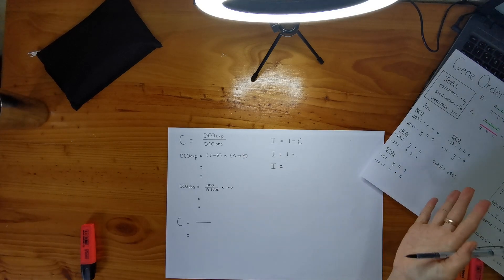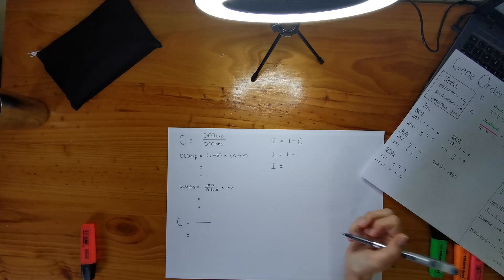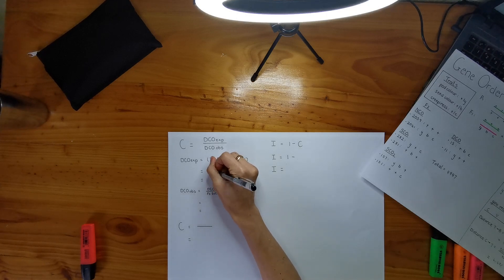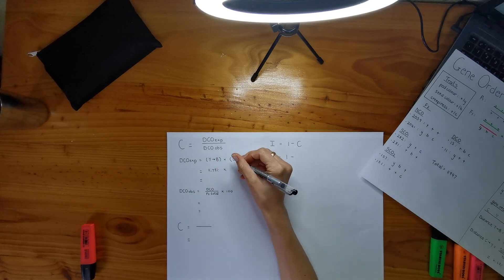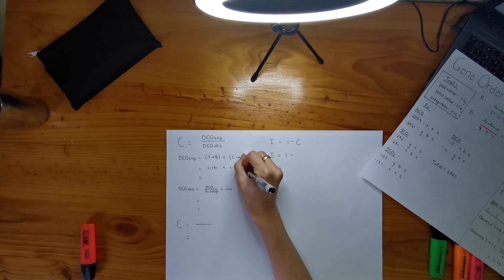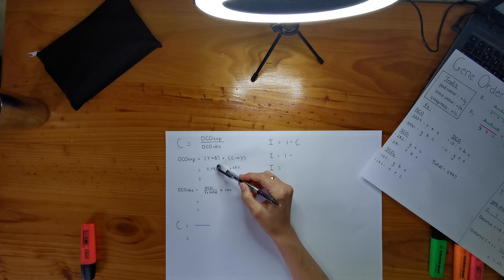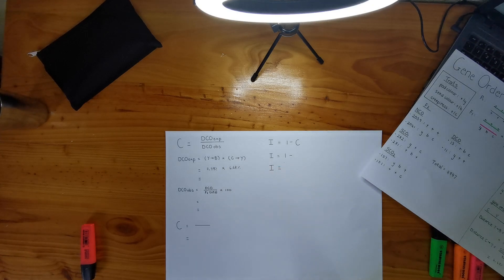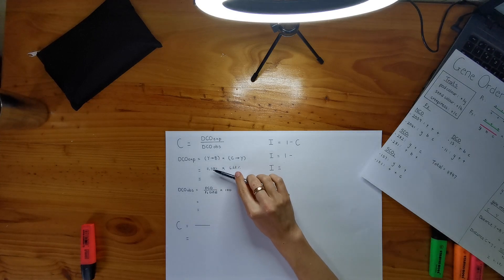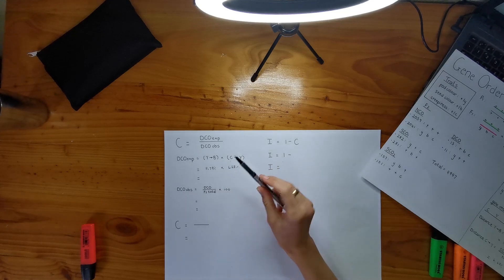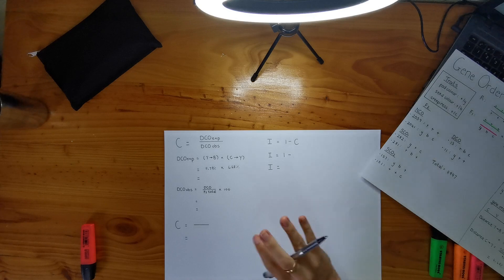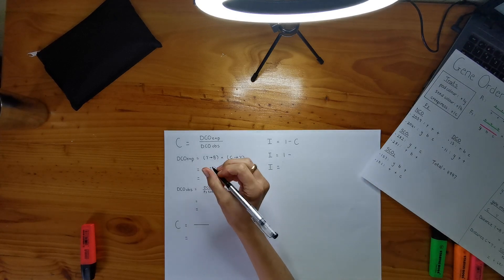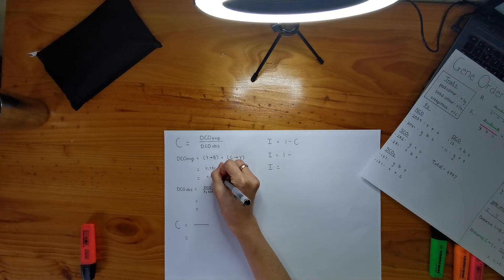So it's actually the distance between Y and B times the distance between C and Y. I just write it like this because it's way quicker. So we're taking that from our previous question or our part A of the question. And we know that the distance between Y and B was 11.79 percent. And we know that the distance between C and Y is 6.68 percent.